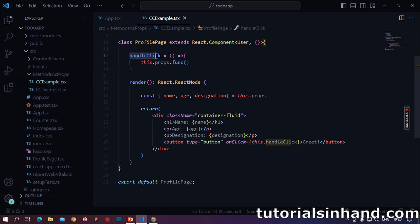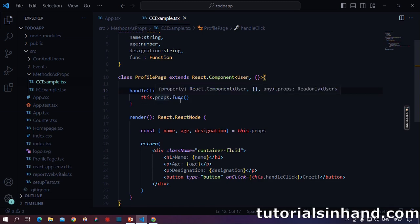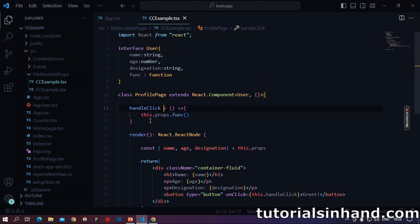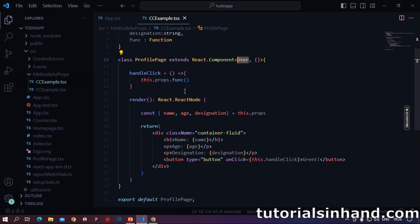Here we have a function known as handle click. Basically when this function will be called, it will call this.props.func, basically it will in return call the function which it has received as props. As I have already said, utilize the props using this.props. If you are not familiar with this, I will highly recommend you to watch the video dedicated to class components and props.